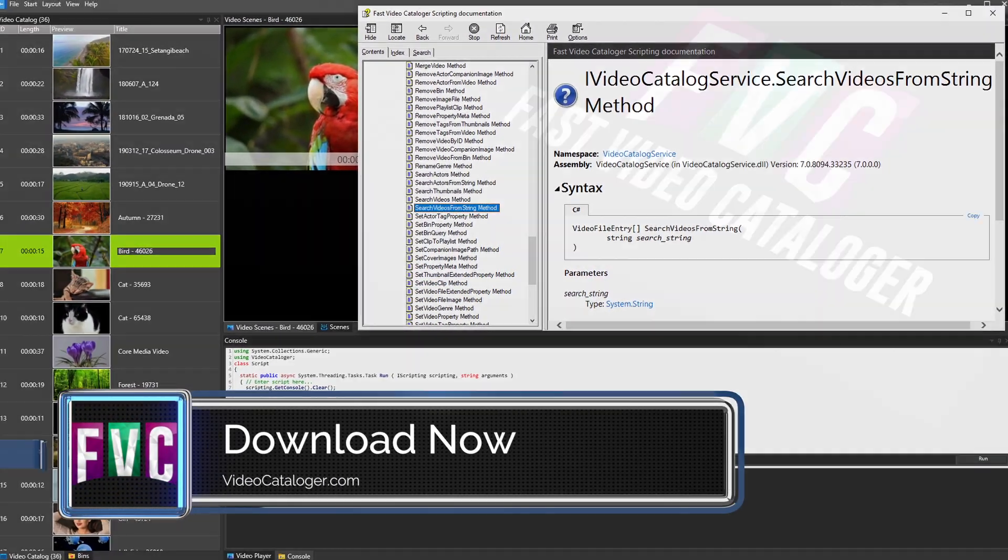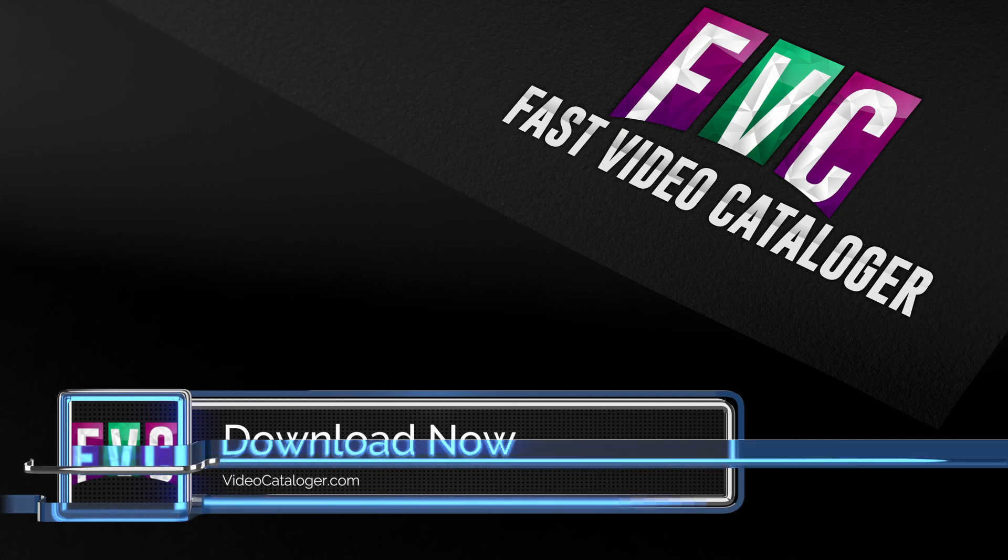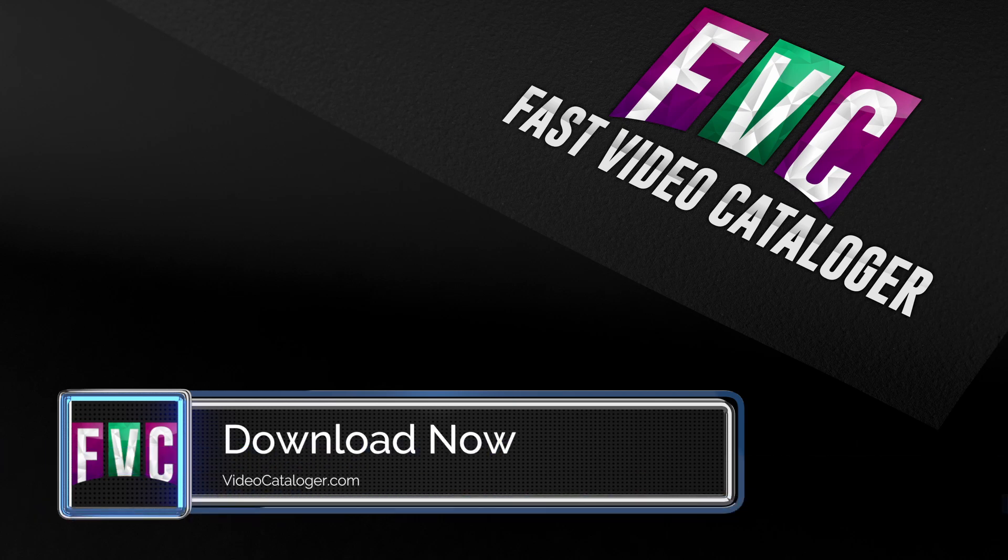Download a free fully functional trial today. Visit videocatalogger.com.